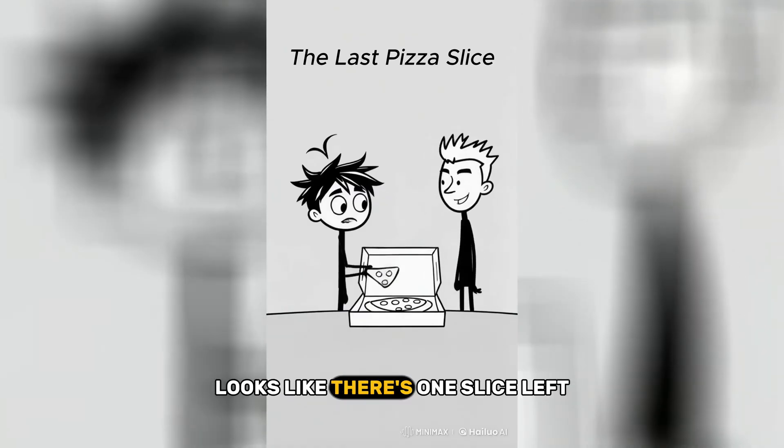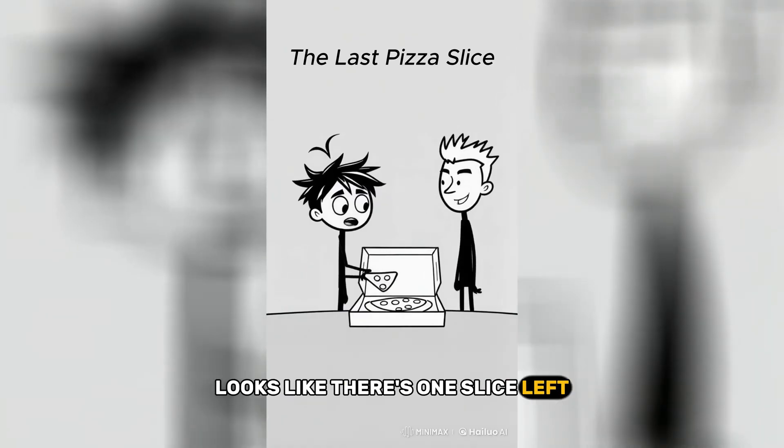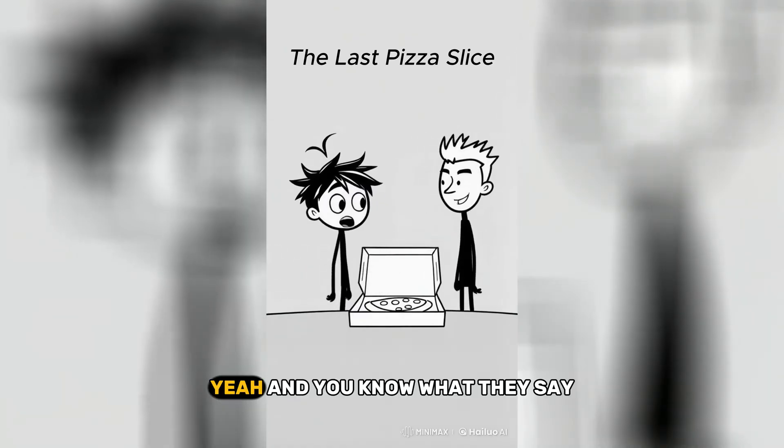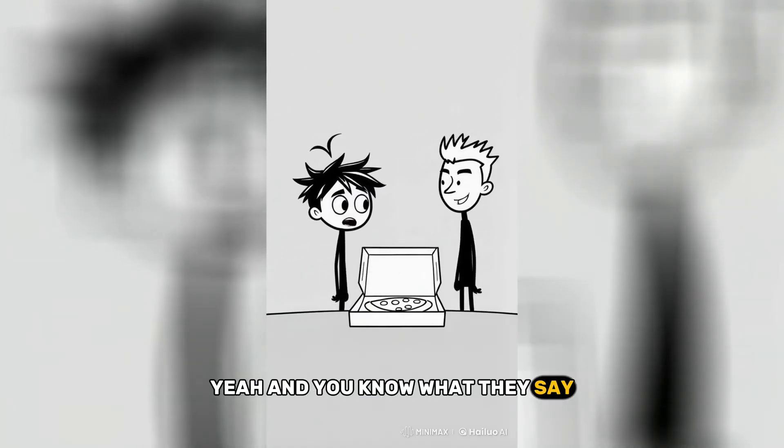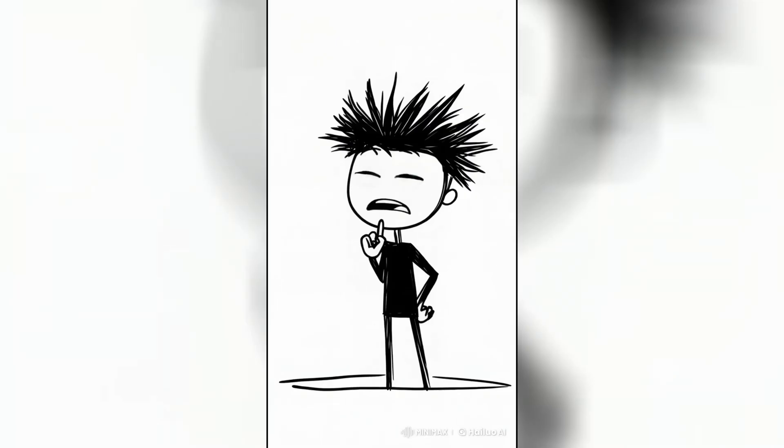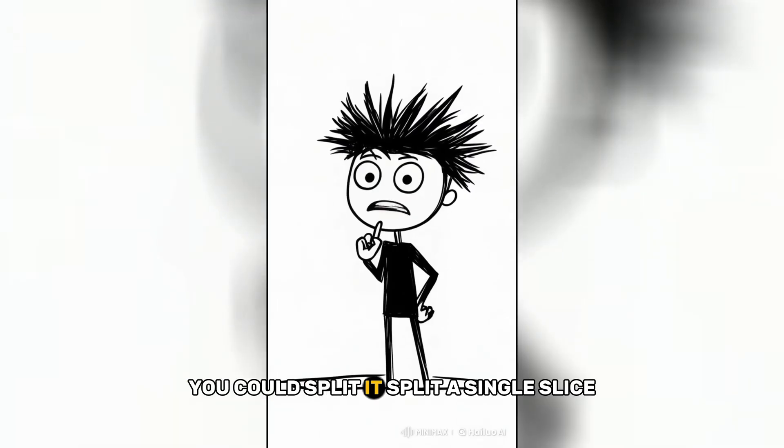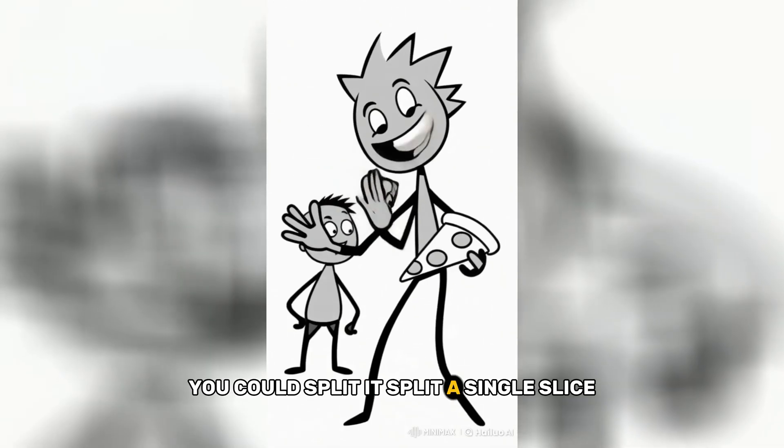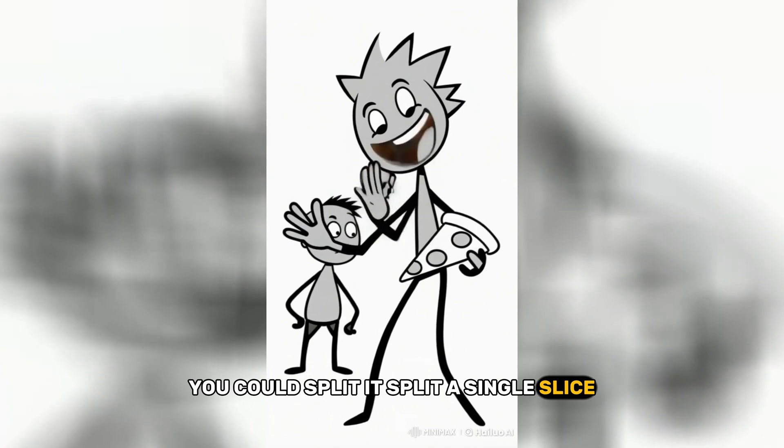Looks like there's one slice left. Yeah, and you know what they say? Finders, keepers. You could split it. Split a single slice?